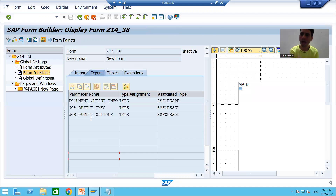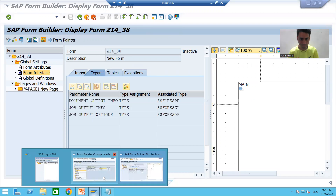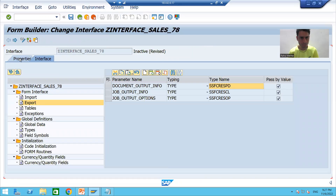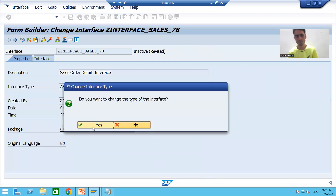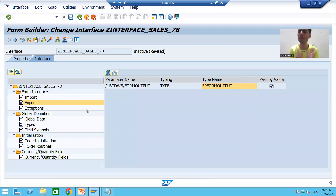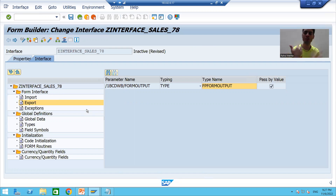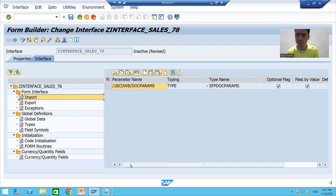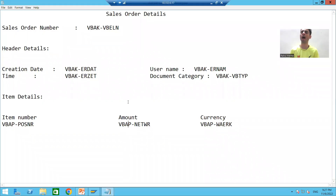So what I will do — I'll go for an ABAP dictionary based interface and proceed further. Generally the most preferable type of interface is the ABAP dictionary based interface; maximum time in projects we will always create an ABAP dictionary based interface. Now I will go to the Import tab.